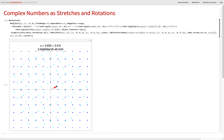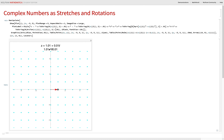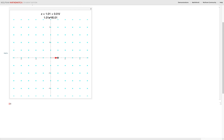Another interpretation: complex numbers as stretches and rotations. What if we think of points in the plane as XY pairs, as a column vector?